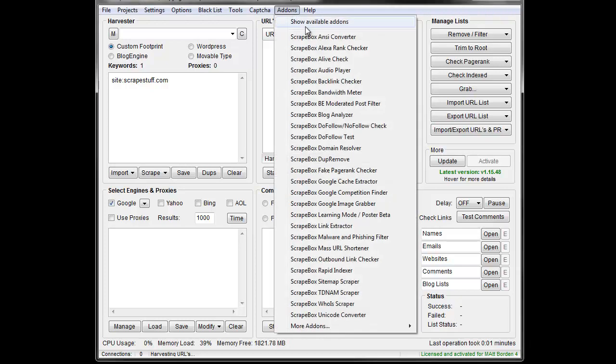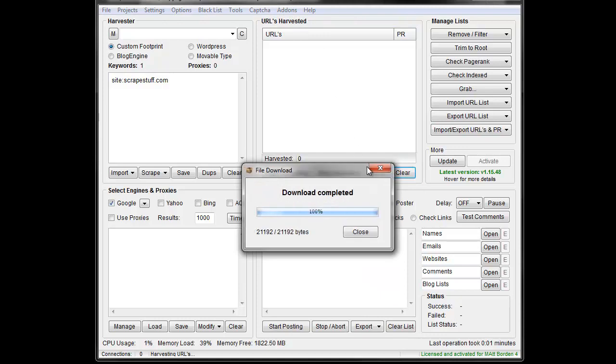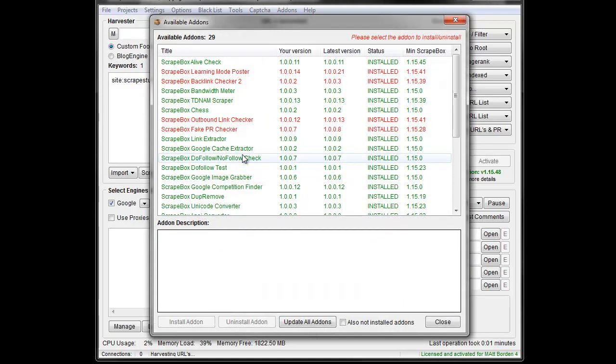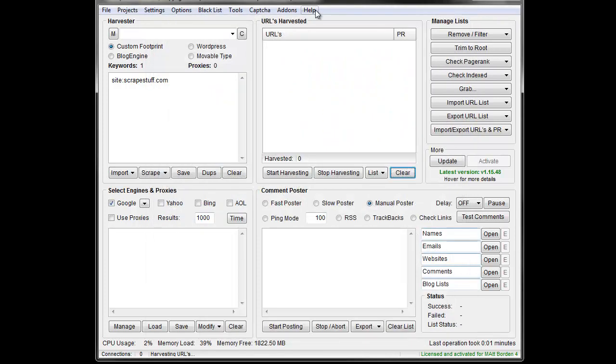We'd go to Add-ons. If you don't have it installed, show available add-ons and then pick your add-on and install it. In this case, it's already installed.